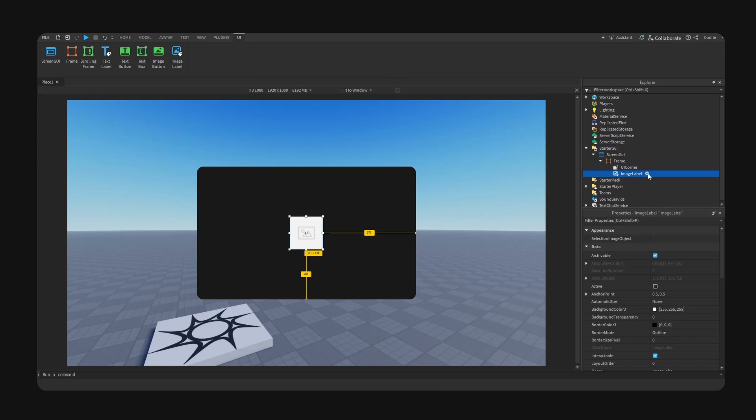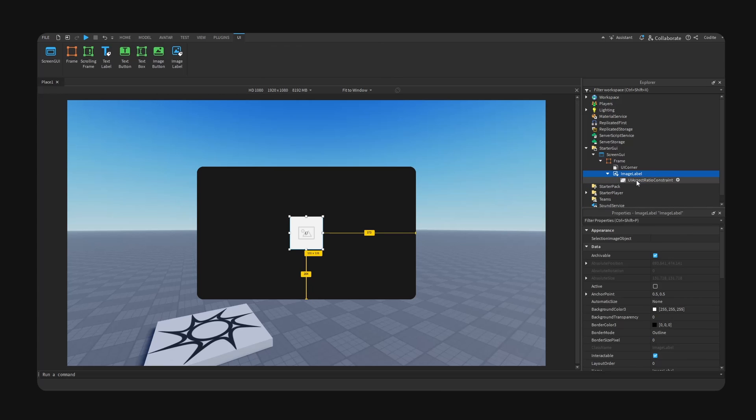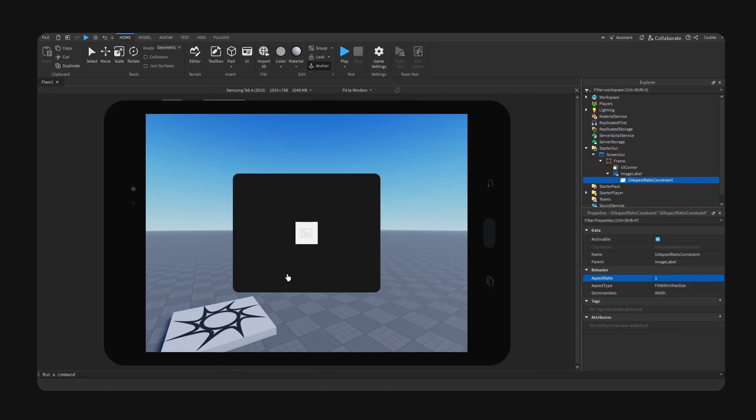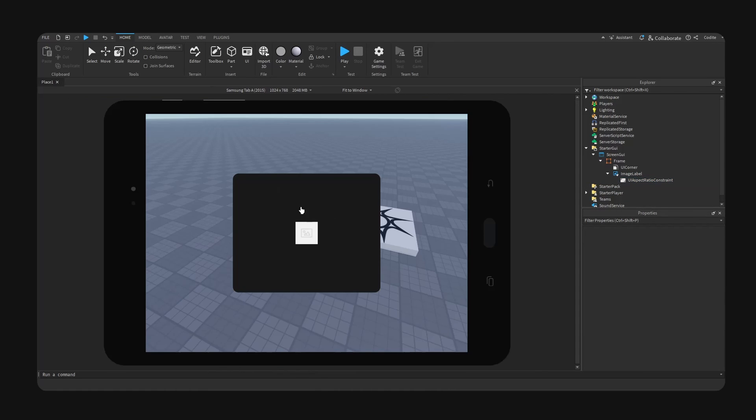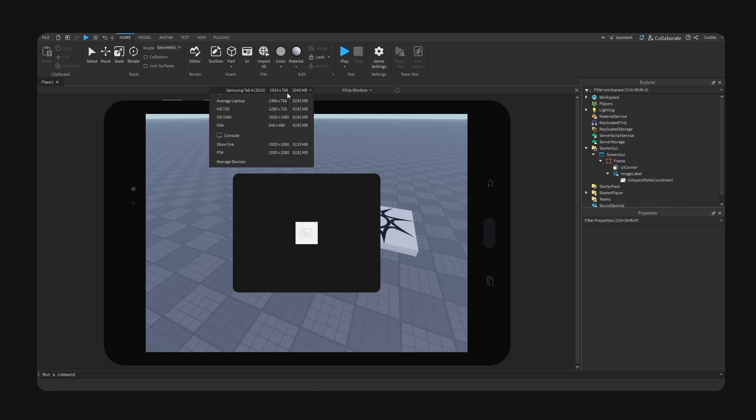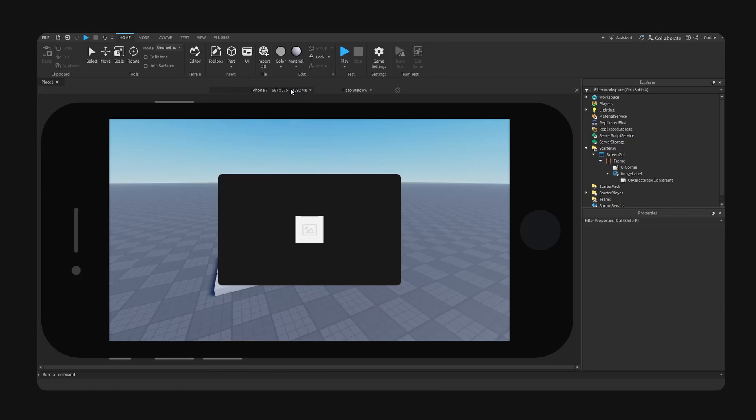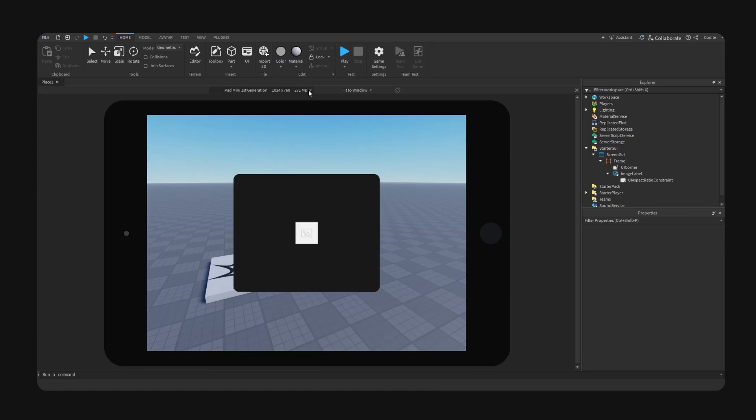We go into our image and we add a UI aspect ratio constraint. And if we set this to one, now you can see this will maintain its aspect ratio and it will always do this as you can see.